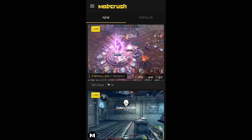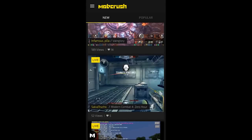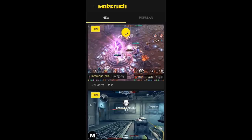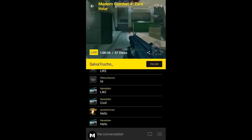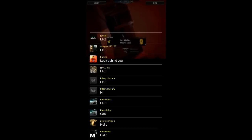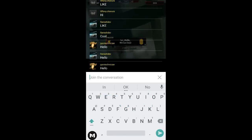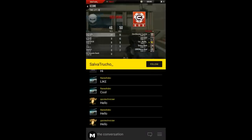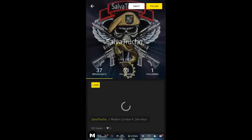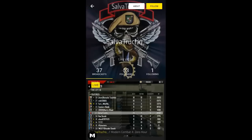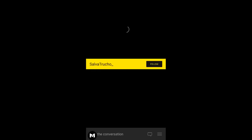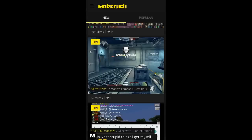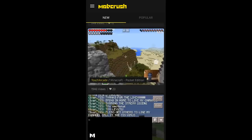It's really good software. As you can see, these streamers here are live right now — they could be streaming from their Macs or from their phones directly. For example, clicking on this guy here, he's doing Modern Combat and he's been streaming for an hour. There's a chat box where you can chat. You can click on his name, see his profile, how many followers he has, how many broadcasts he's done, and choose to follow him. There are quite a few streamers on here.